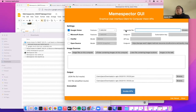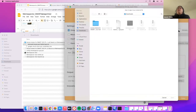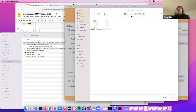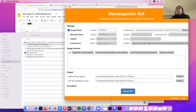You will see the credential file field. Click Browse to select the Google Vision API credential file, then go to the downloaded files and select the Google Cloud Vision credential file.